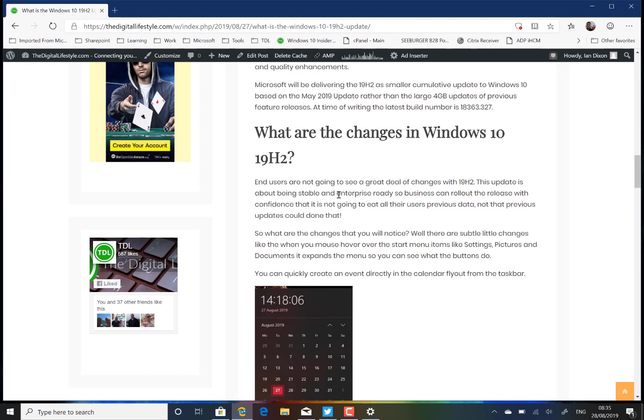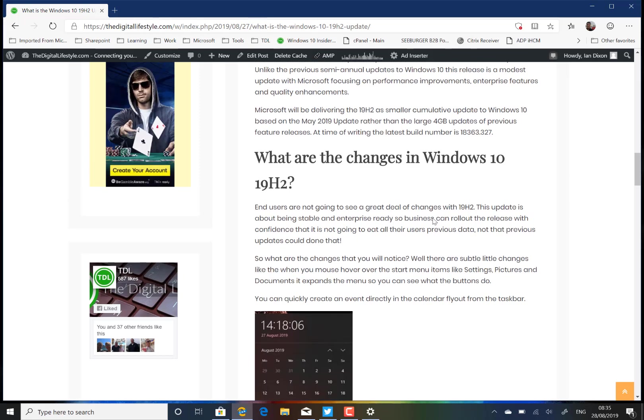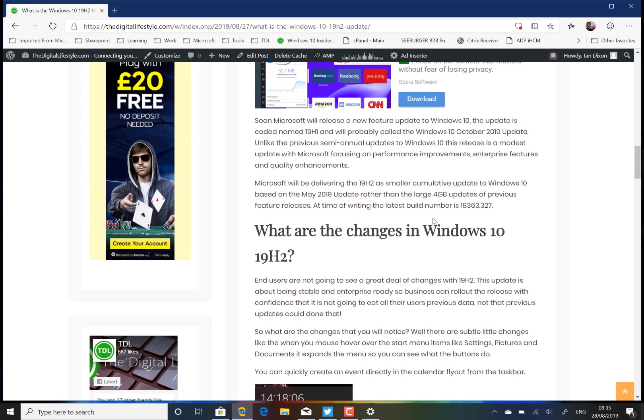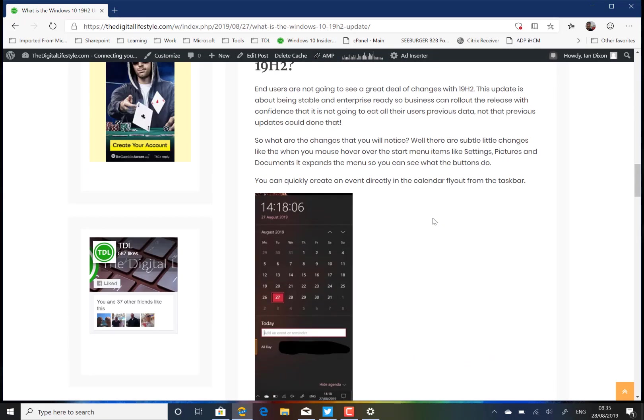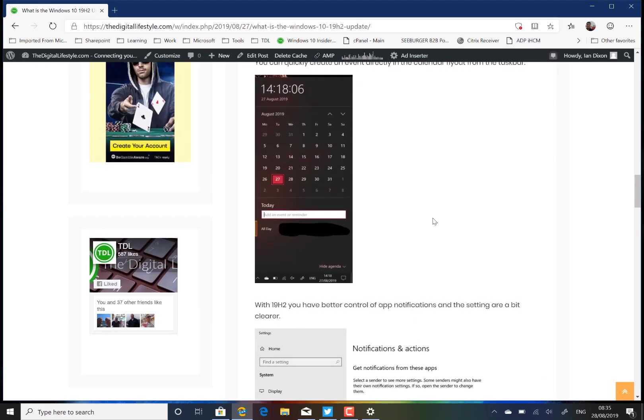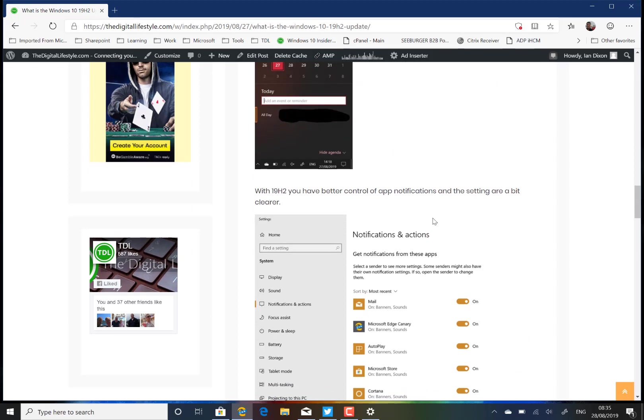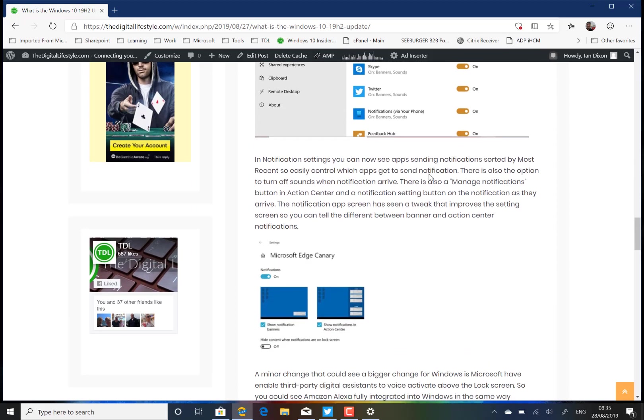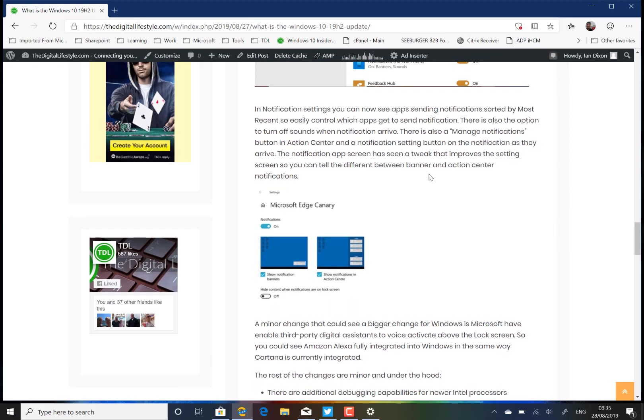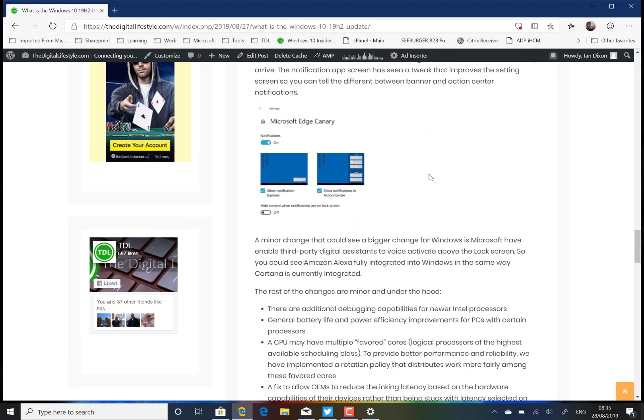20H1 is already in test for Windows Insiders on the fast ring and I've got plenty of videos of that on our YouTube channel. But if you're getting this new build as part of the October 2019 update or 19H2 as it's code named, there's just these minor changes to help improve Windows and make it better for enterprises to roll out, and the whole thing works more reliably.